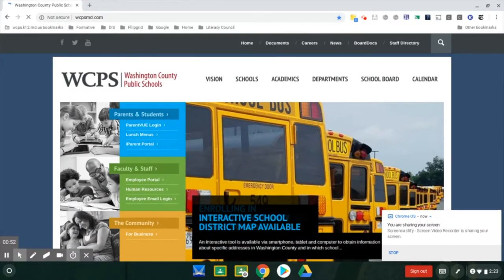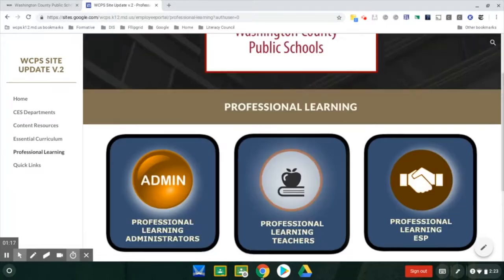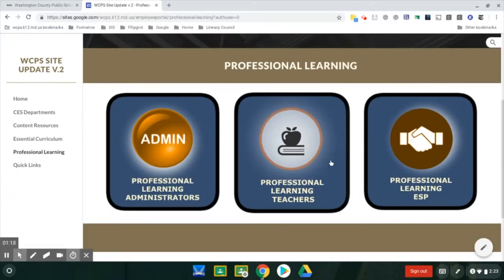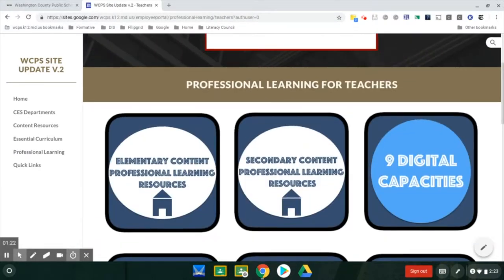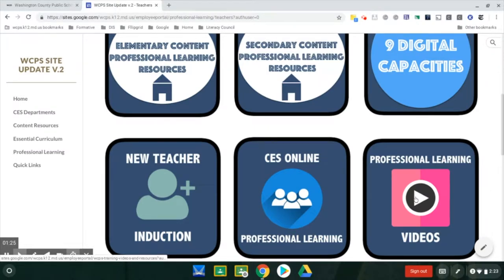Once there, you can click on the Employee Portal, then you can click on Professional Learning, and then you can click on Teachers. At this time, you would be able to see Professional Learning Videos.